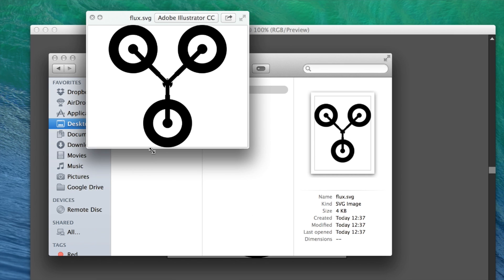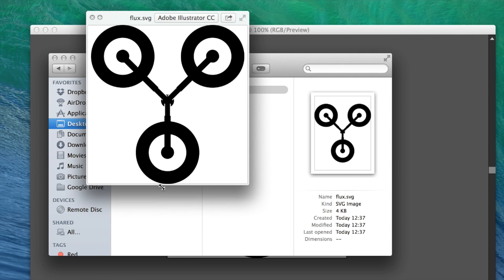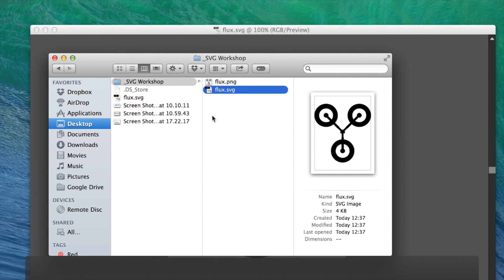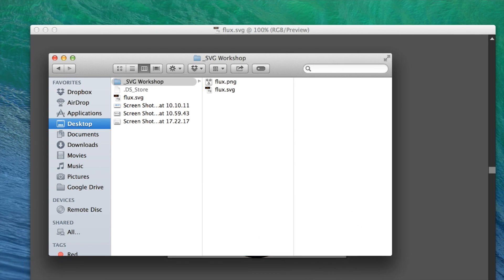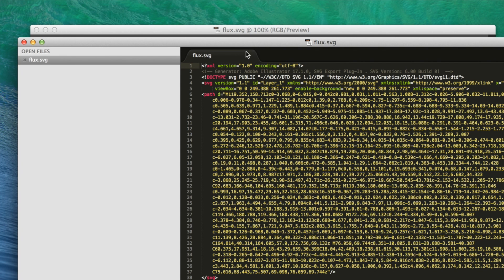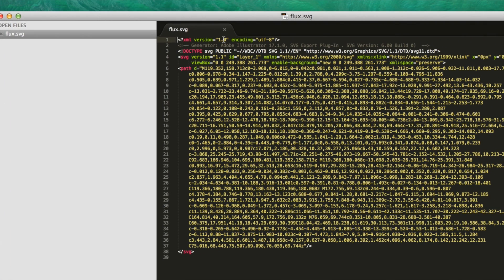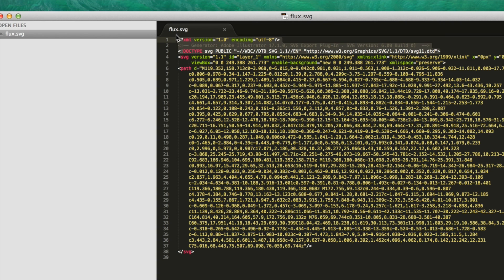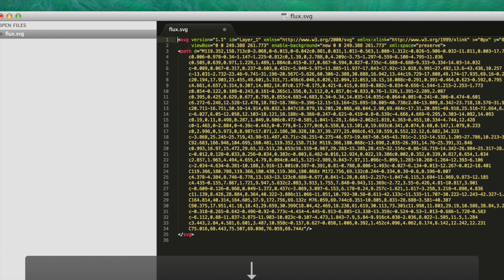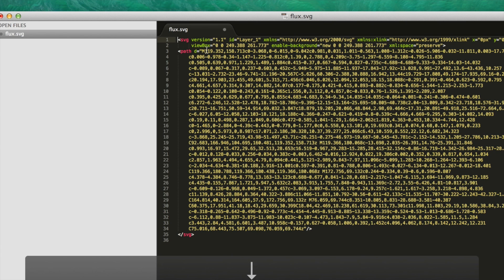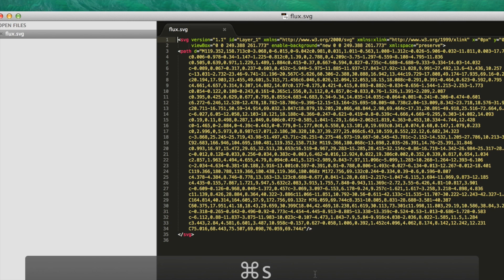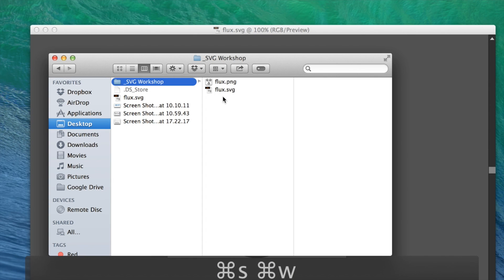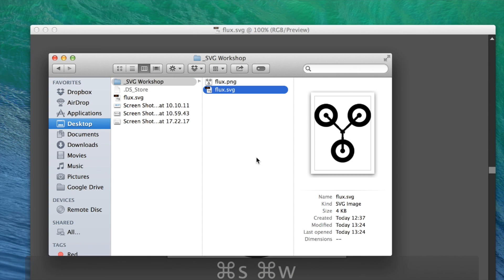There's one final thing you can do before using your SVG graphic: trim away any unnecessary coding. Adobe Illustrator gives you opening XML, comments, and document type—you can simply trim all that away. All you need is the opening SVG tag and the paths. That's it, your SVG is ready to use.